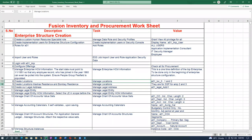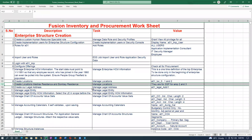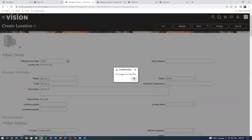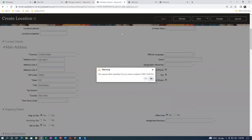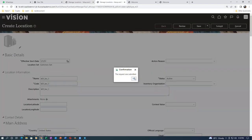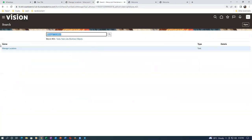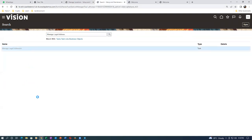The eighth and ninth steps will be done only in procurement, not now. We are now going to the tenth step — manage legal address. We will now give a plus and create the legal address.